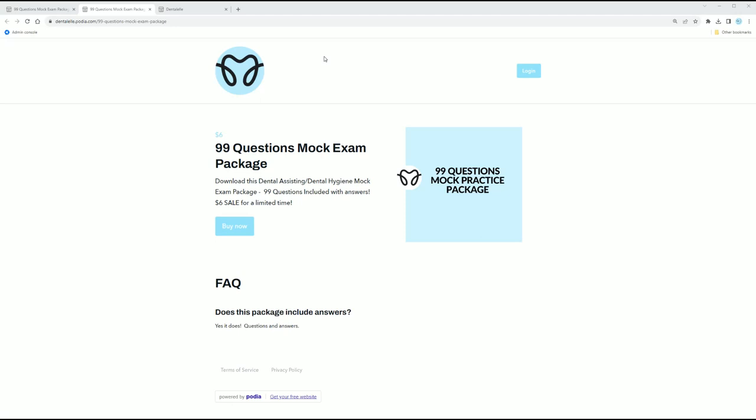And then hopefully if you find this package helpful, you might say, Oh geez, Andrea knows what she's talking about. She can help me. Maybe I will sign up for her VIP board exam prep academy package for more questions, more mock exams, more case studies. So there's no catch to this $6 sale. I just wanted to offer you guys something at a very low cost.